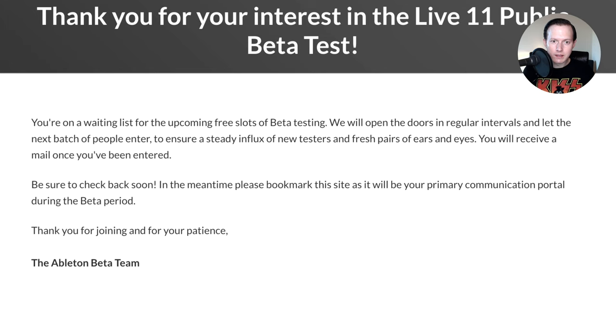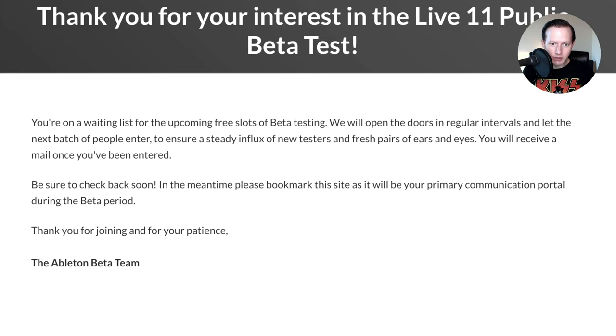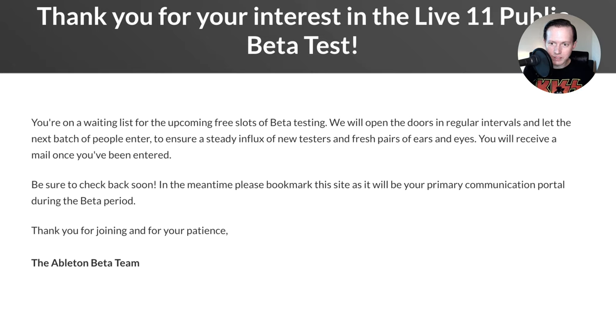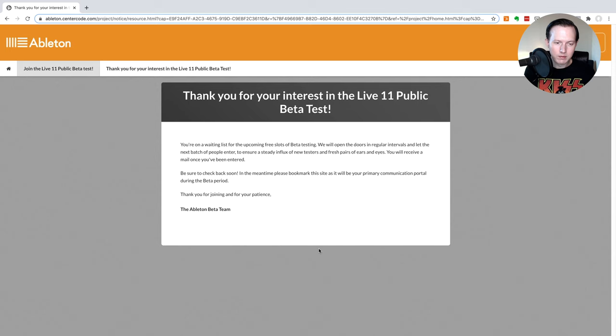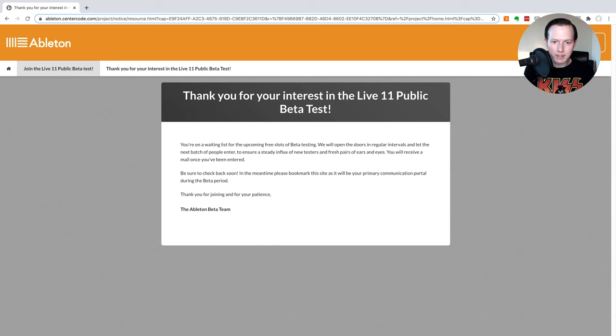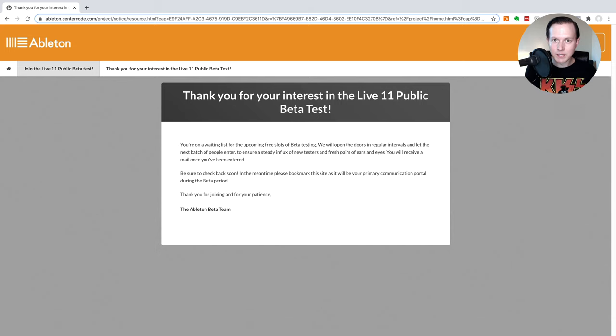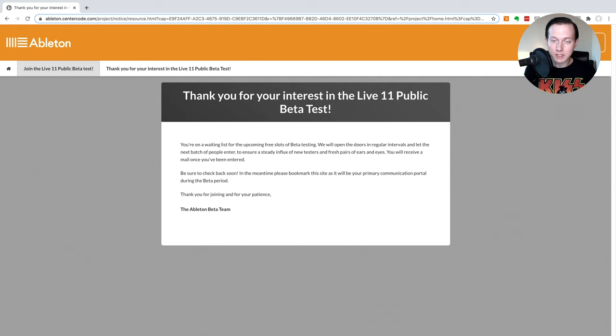Now it says thank you for your interest in the live 11 public beta test. You're on a waiting list for the upcoming free slots of beta testing. We will open the doors in regular intervals and let the next batch of people enter to ensure a steady influx of new testers and fresh pairs of ears and eyes. You will receive a mail once you've been entered. So this is now your dashboard. You can check back to see whether you have been accepted or you can also just monitor your email to see whether you've been accepted into the beta program.